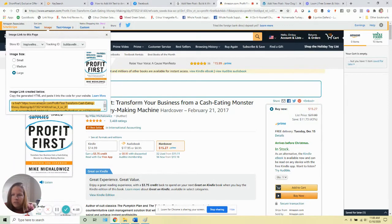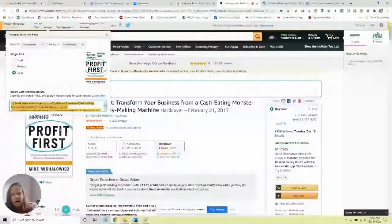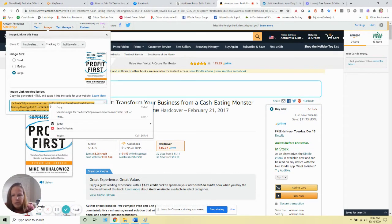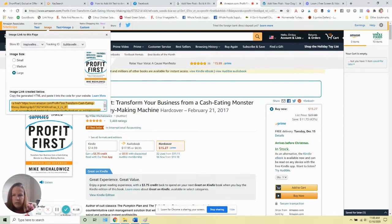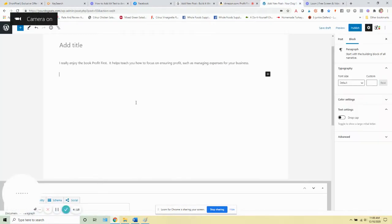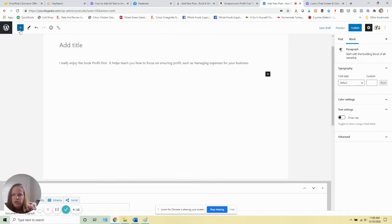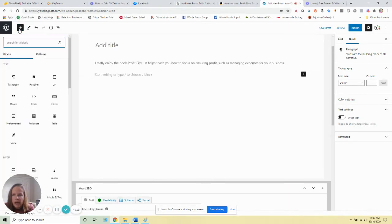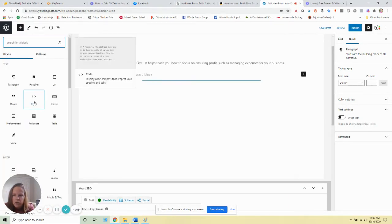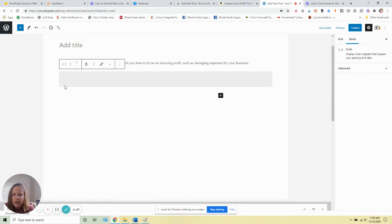You're going to go ahead and copy the code they give you here, then go back over to your editor and add a new block. Choose the code block.